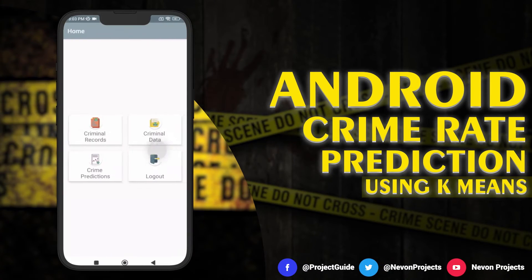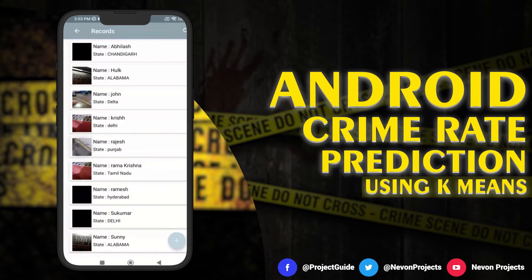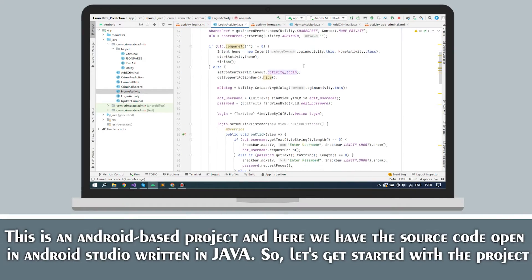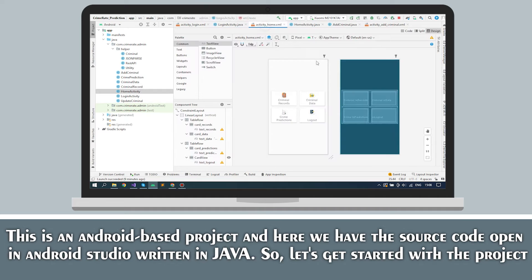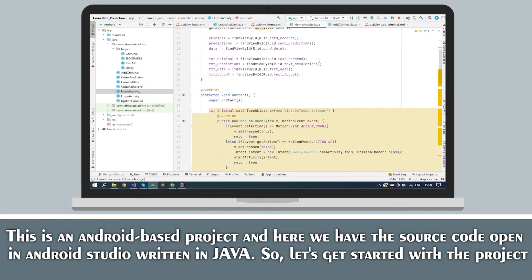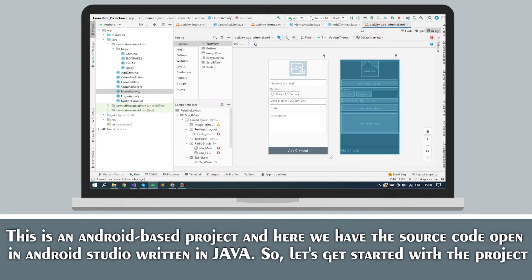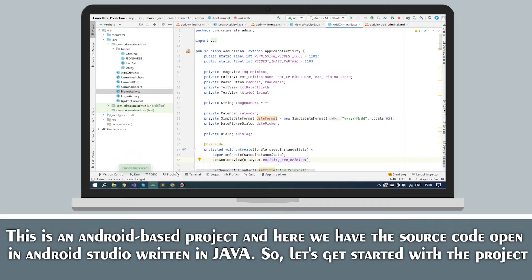Android Crime Rate Prediction System. This is an Android-based project, and here we have the source code open in Android Studio, written in Java. So let's get started with the project.